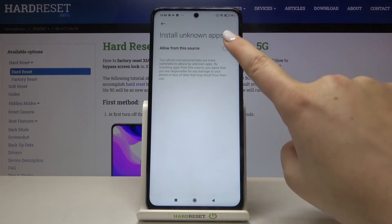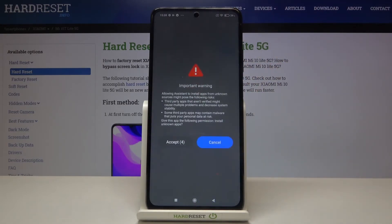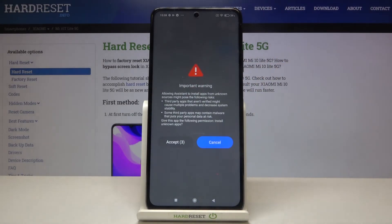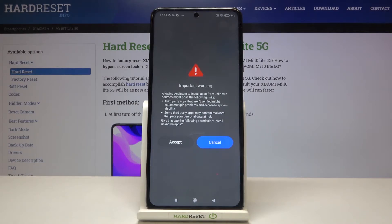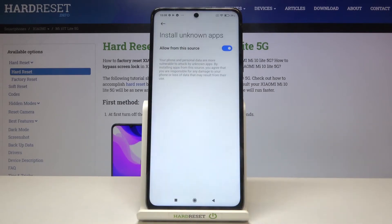Now let's tap on this switcher. Here we've got an important warning that the third-party apps on this list aren't verified by the developer, so you're doing it on your own responsibility. Let's tap on Accept if you are ready.